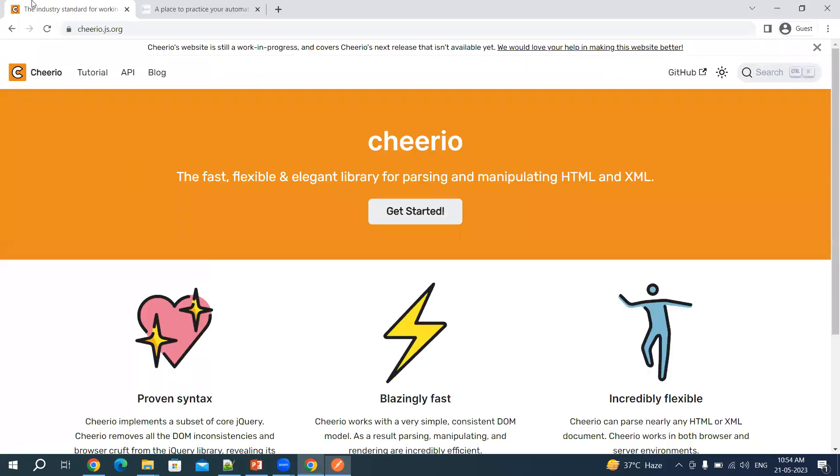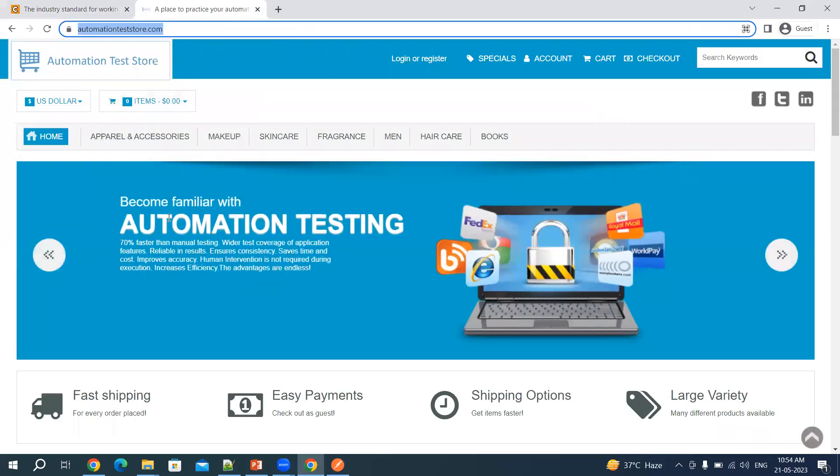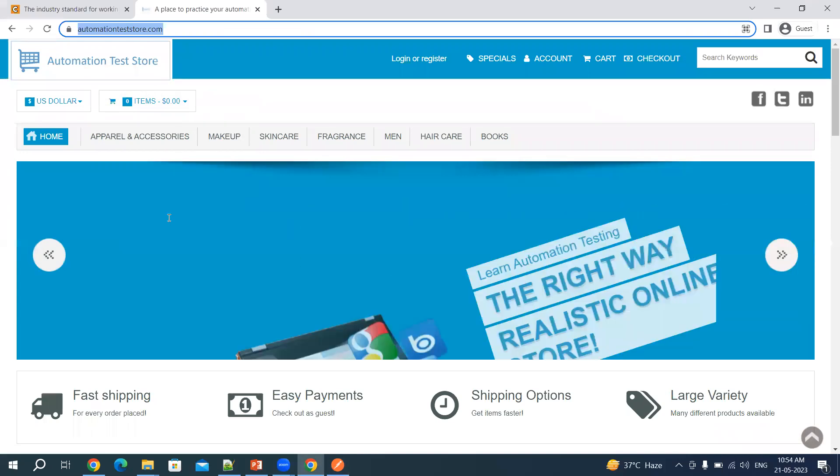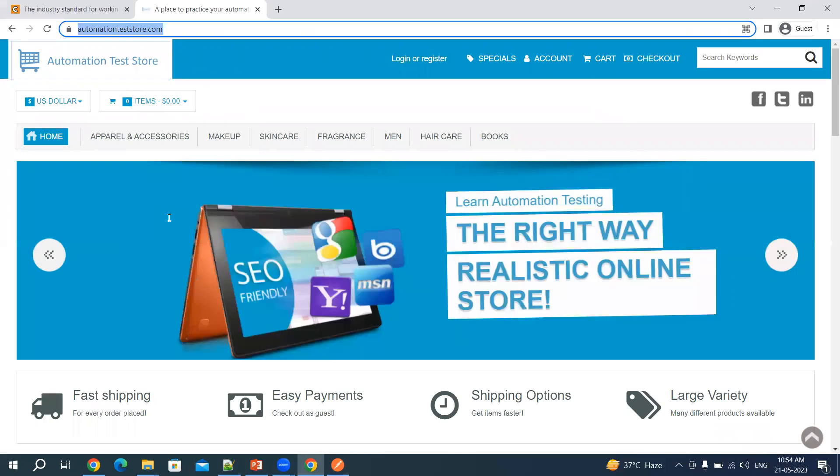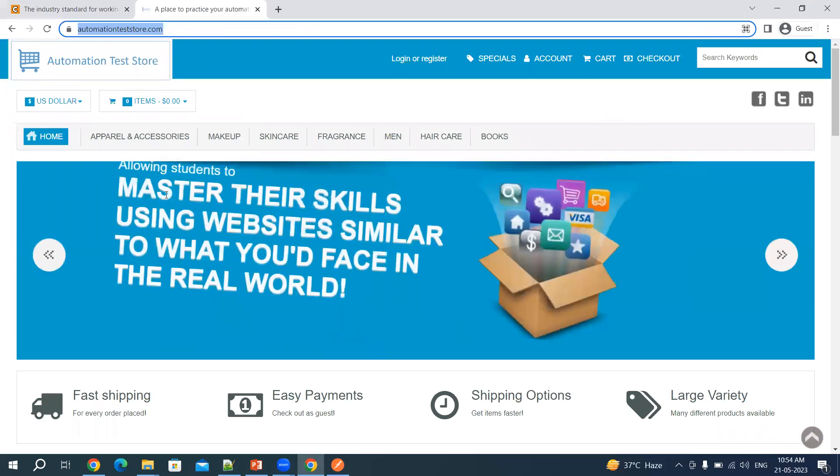I will be using cheerio.js.org. From here we will be making use of this library to parse the HTML content. And then I will make use of this website which is automationteststore.com. It's a dummy website you can use when you want to practice automation tests. I was just using this website to verify some of the content.